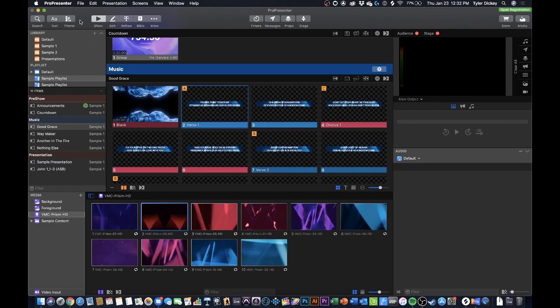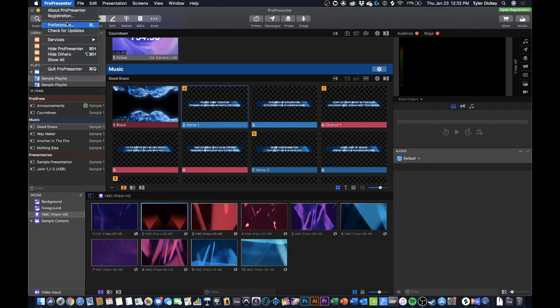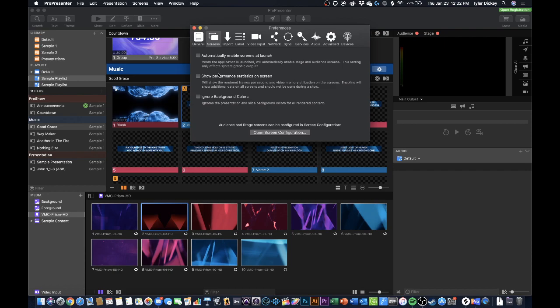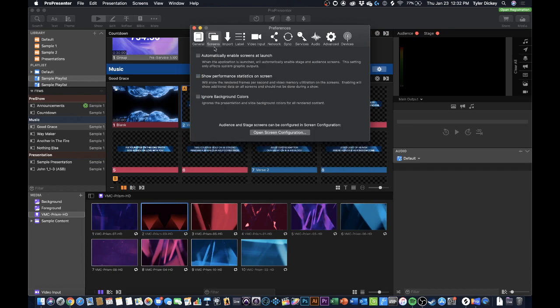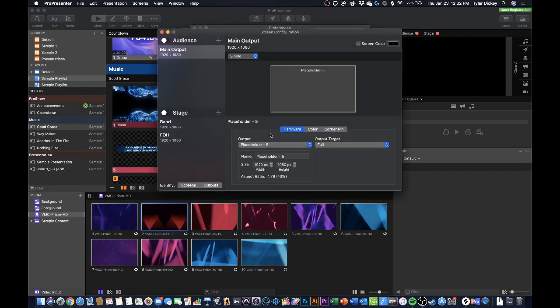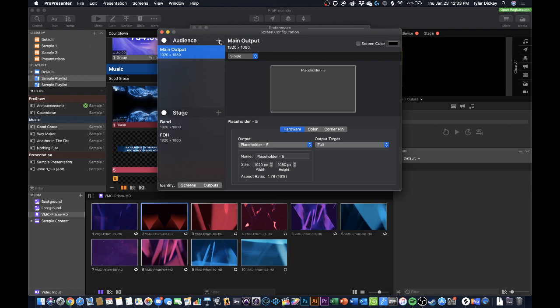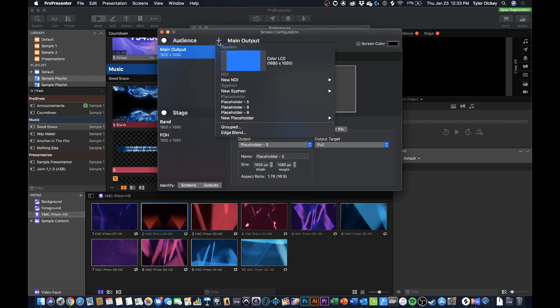But in order to get our live stream display set up I'm going to need to create a new screen. In order to do that I'm going to go to my ProPresenter preferences. Once I'm there I'm going to navigate over to the screens tab and press open screen configuration. Here I can see all of my output screens. You can see right now I have my main output, I have a band stage display as well as my front of house stage display. Now I'm going to create a new screen for my audience view and I'm going to press that plus sign which allows me to create a new output.